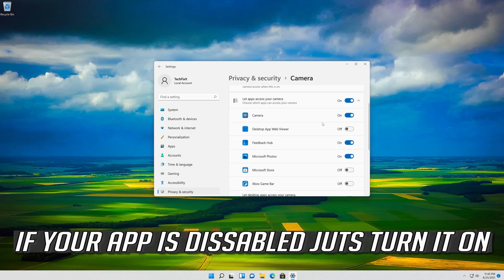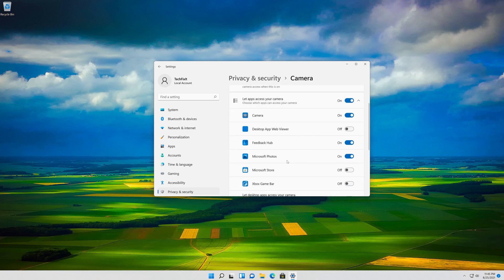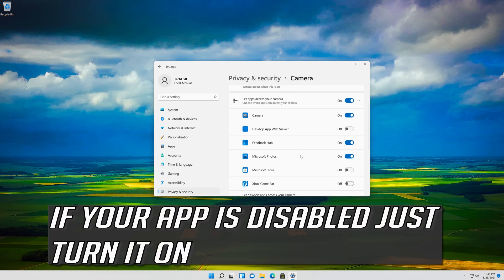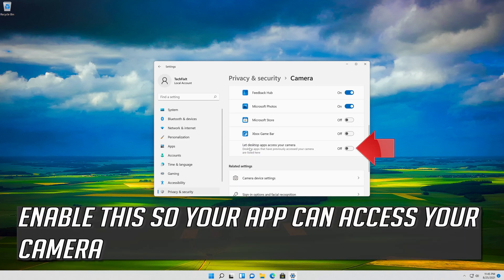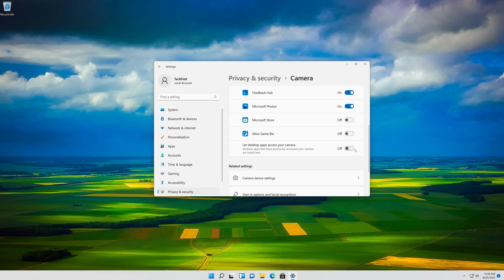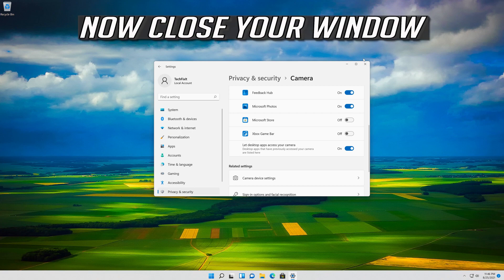Scroll down and check if your app can access your camera. If your app is disabled just turn it on. Enable this so your desktop apps can access your camera. Now close your window.